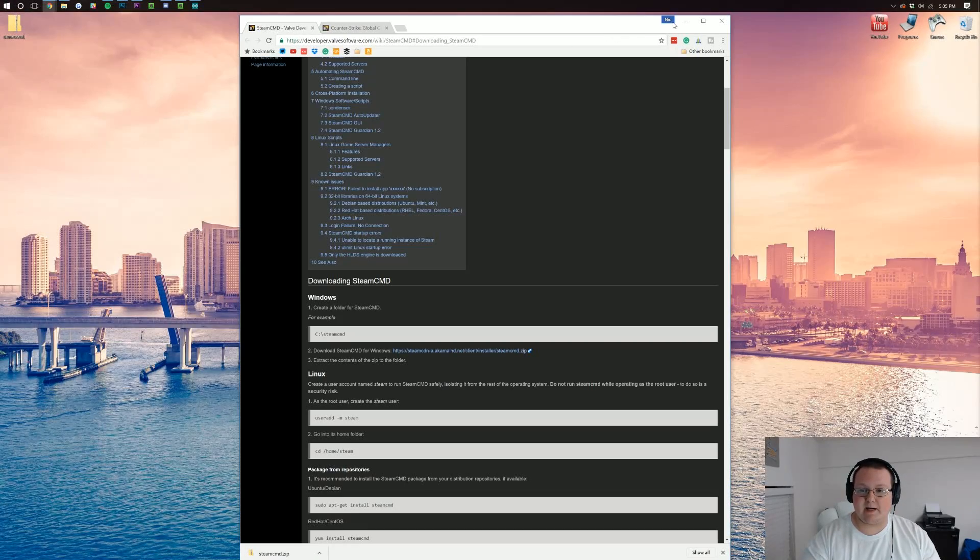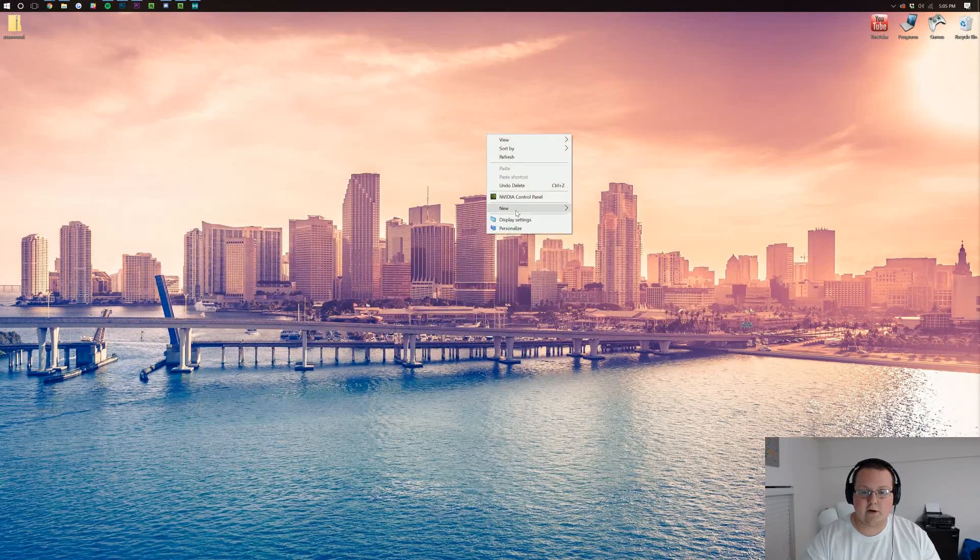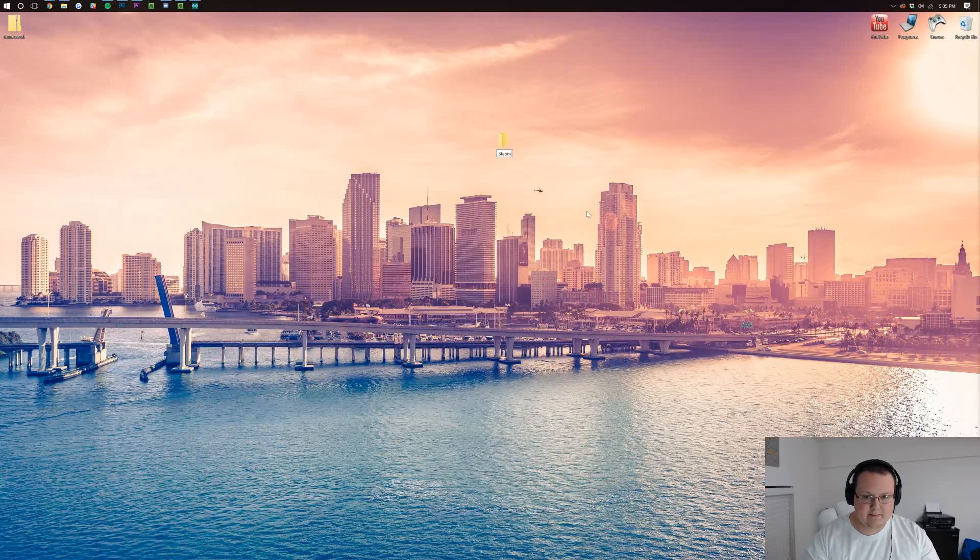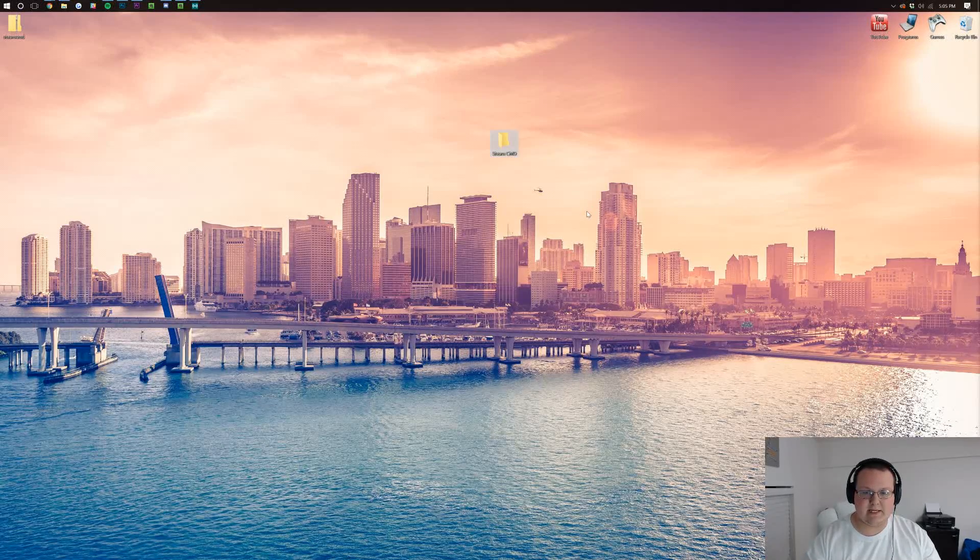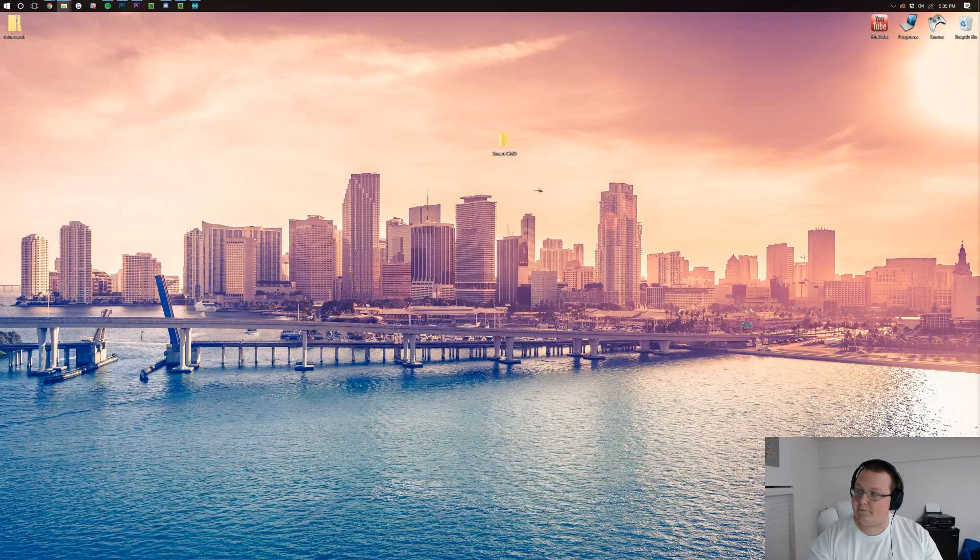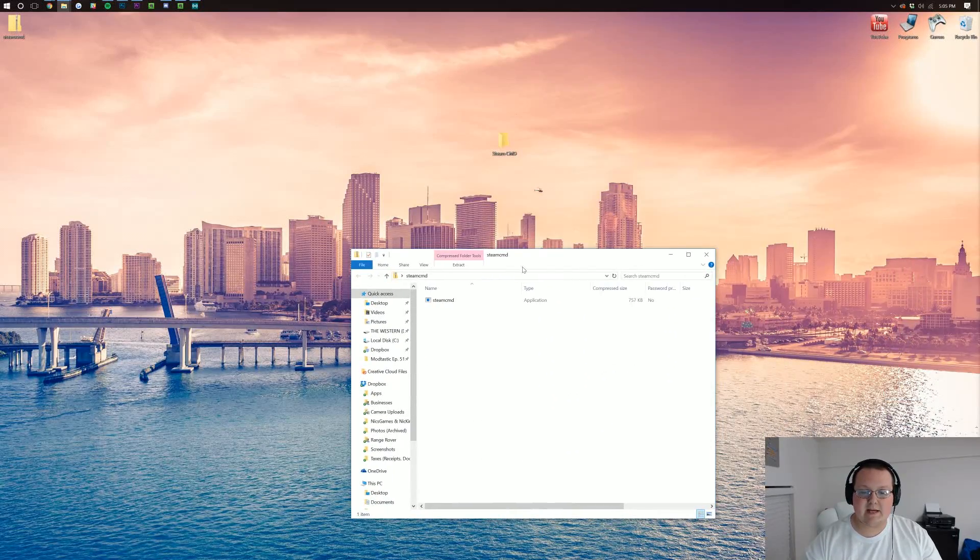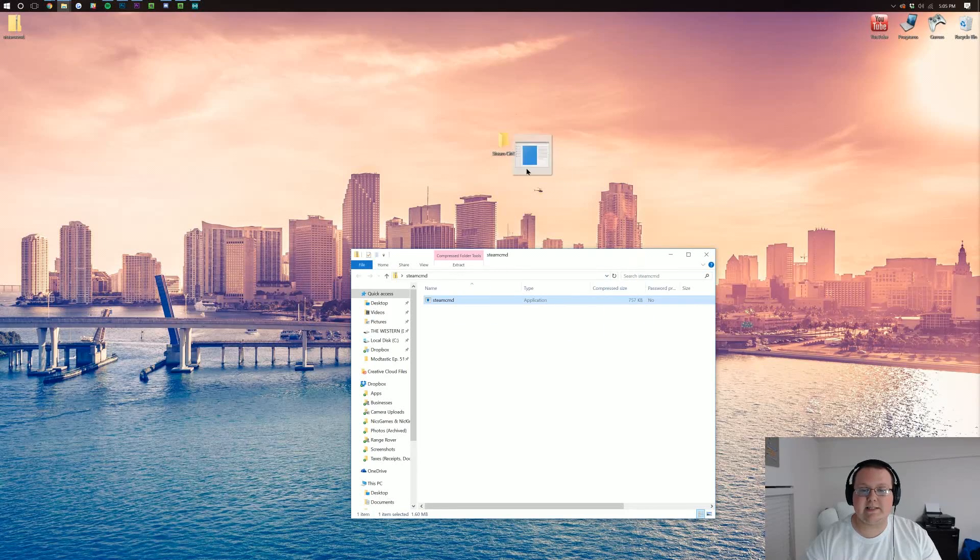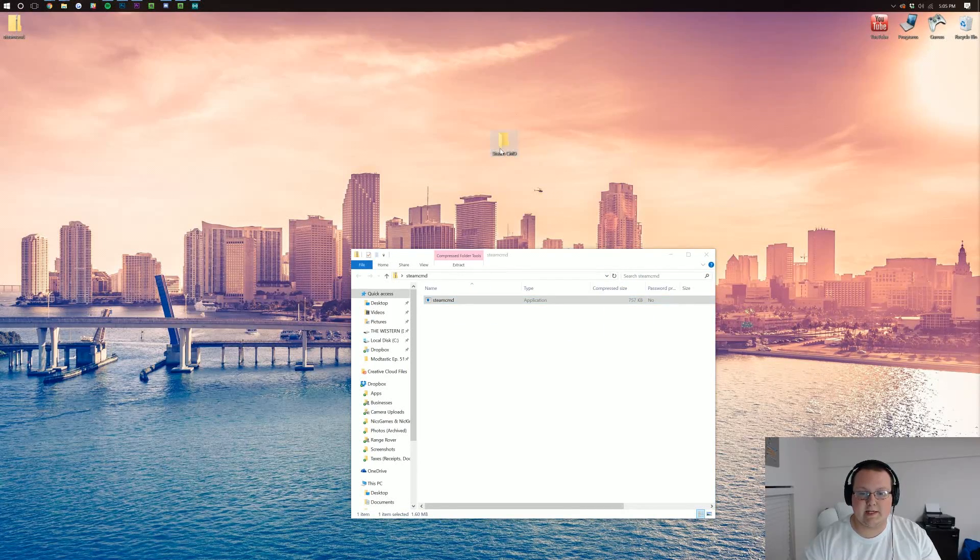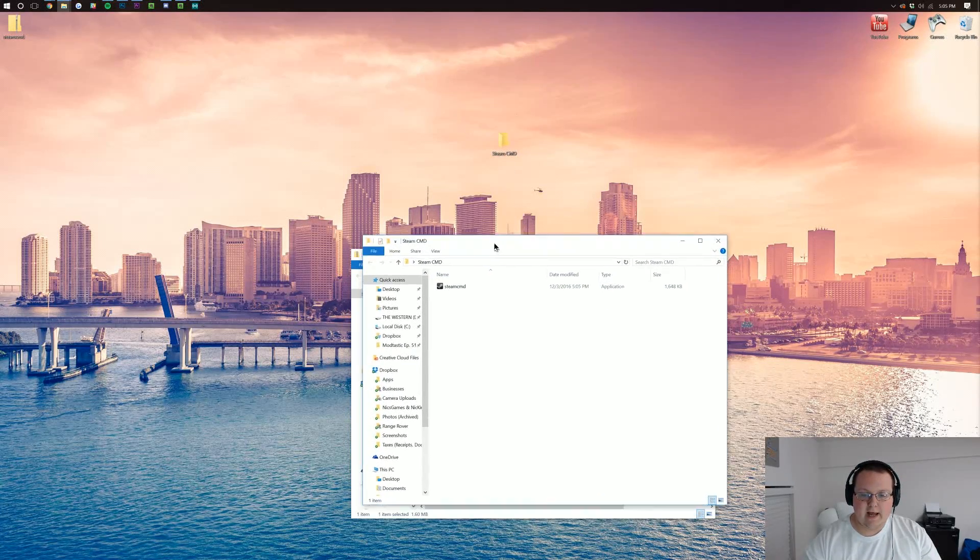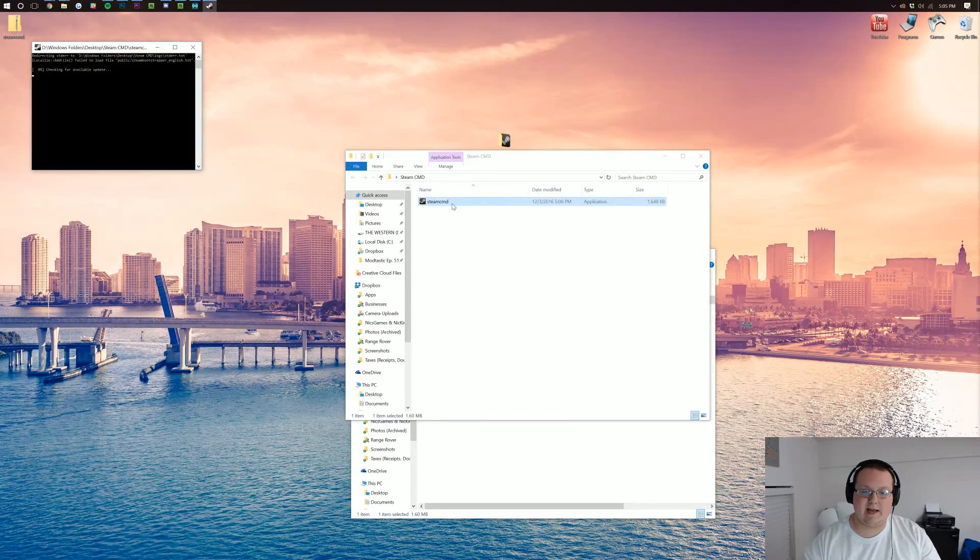Next, we can minimize our browser and we'll create a new folder on our desktop, just titled SteamCMD, just like that. And then open up the SteamCMD zip file we created and drag the SteamCMD application that's in it into our folder on our desktop. We can then open that folder and then double-click on the application.